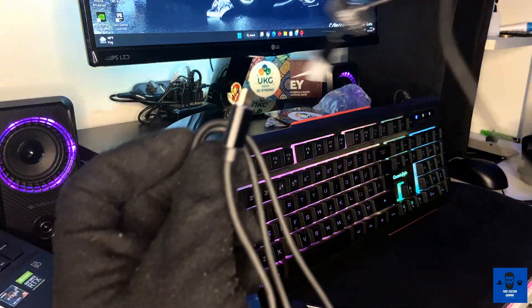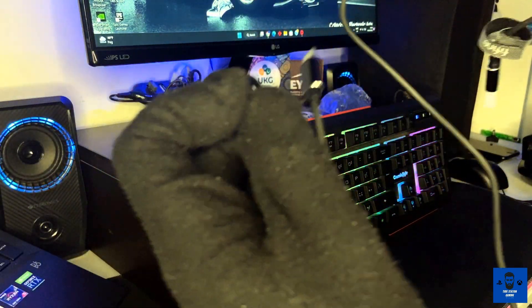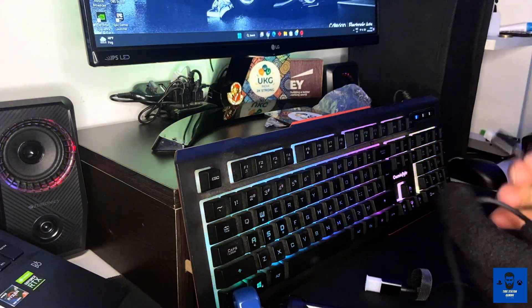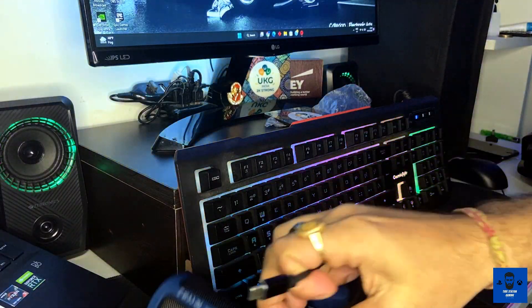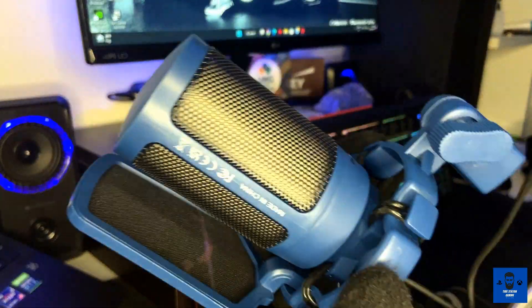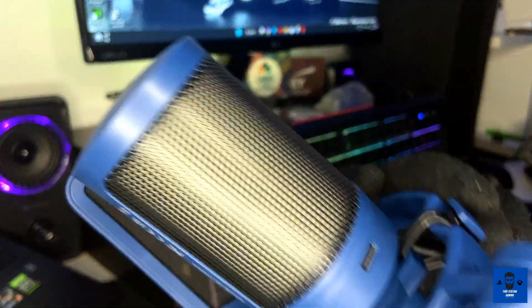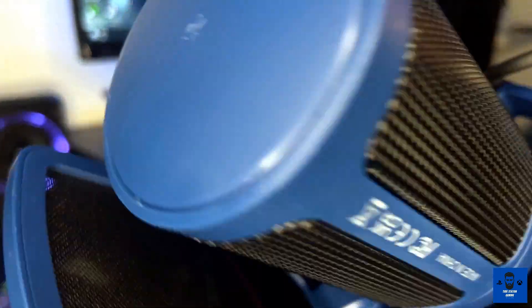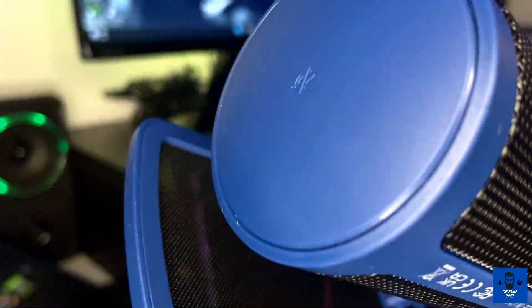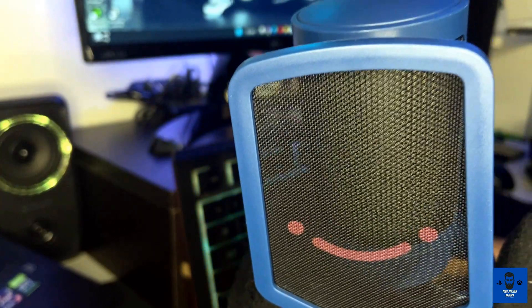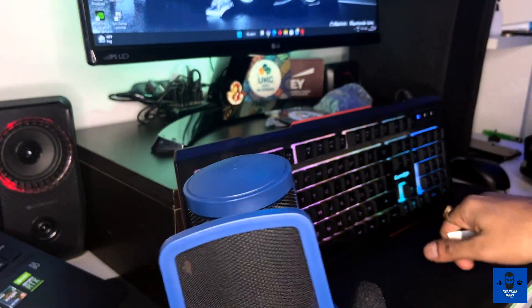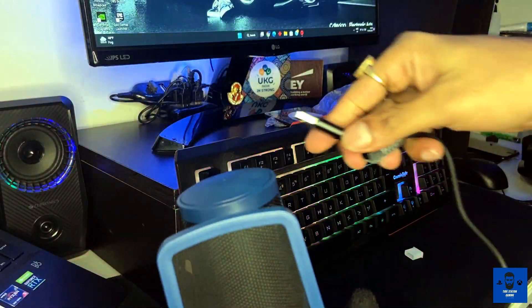I'm going to connect it at the back. As you can see, there's a port I can connect it over here. Connected. Now this USB cable is there and I'm going to connect it on my PC.